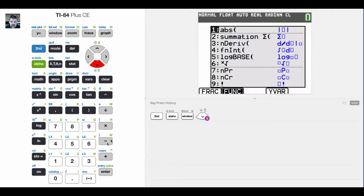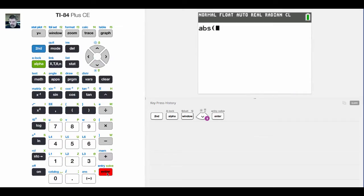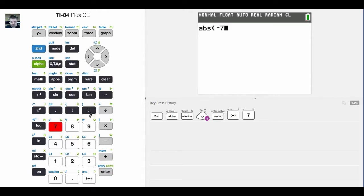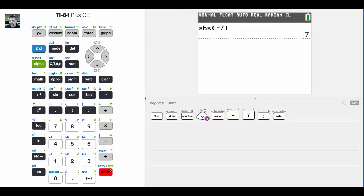But I'm going to use the classic mode first. So I'm just going to enter this in the calculator. Let's say I want to know the absolute value of 7. There it is. And notice that the menu goes away right away.